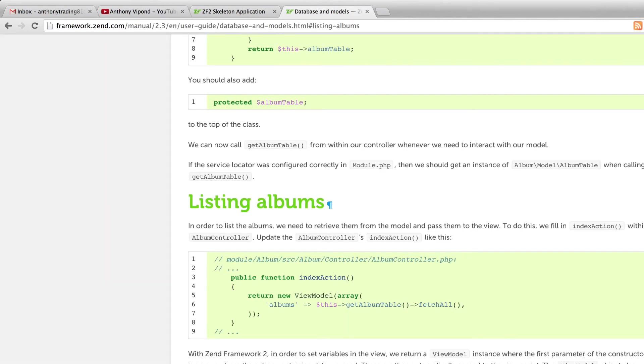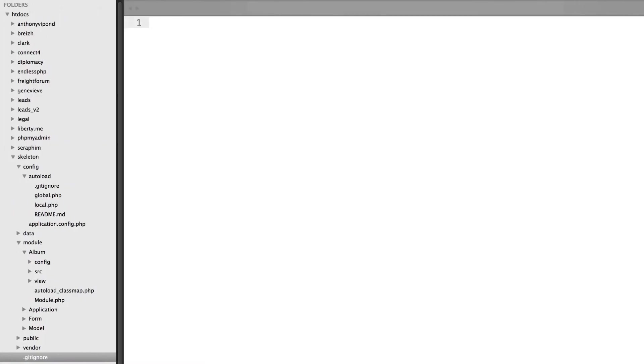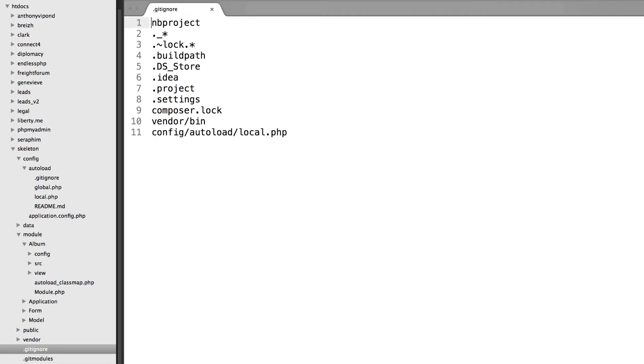Before I go further, I want to correct something from the last video. In the last tutorial we went into the root of our project and opened the main.gitignore file and added config/autoload/local.php within here.